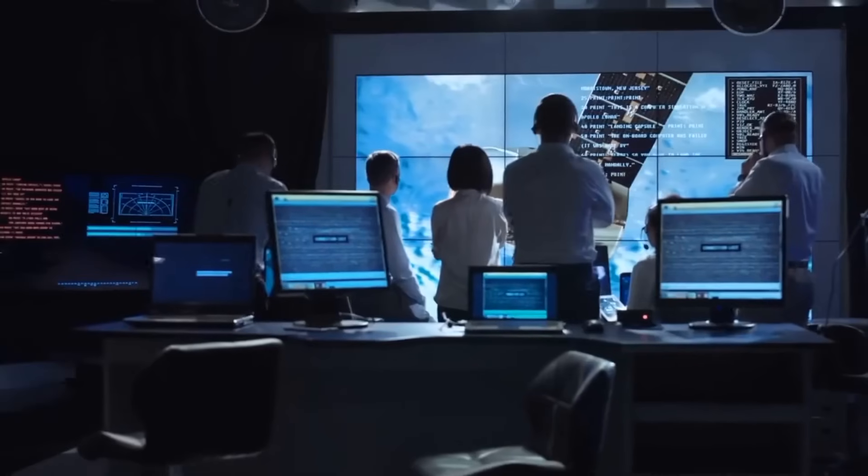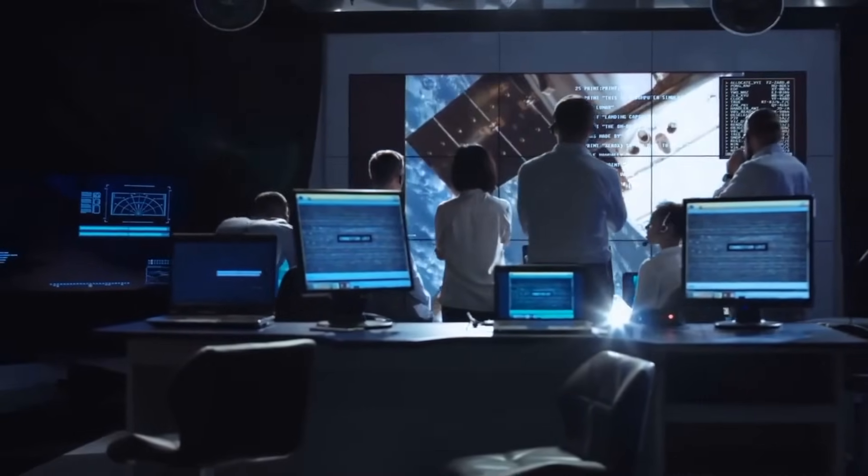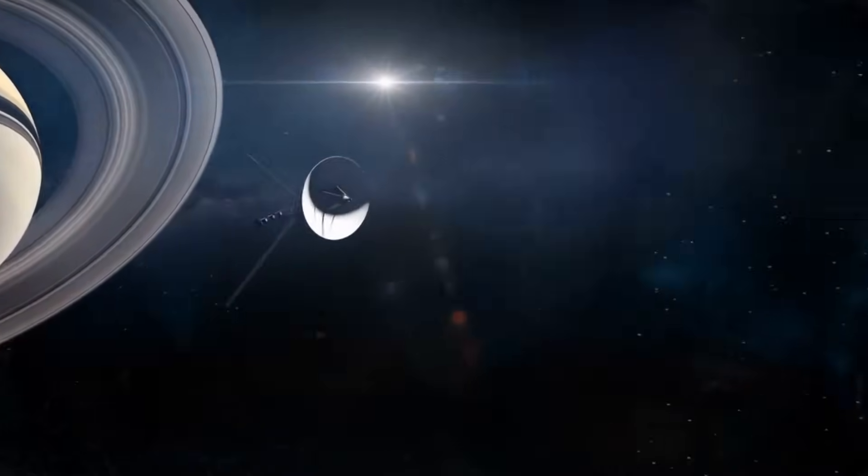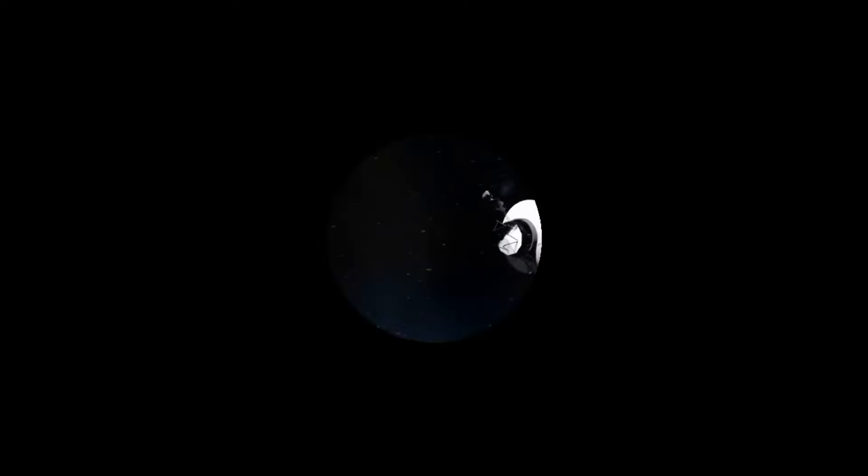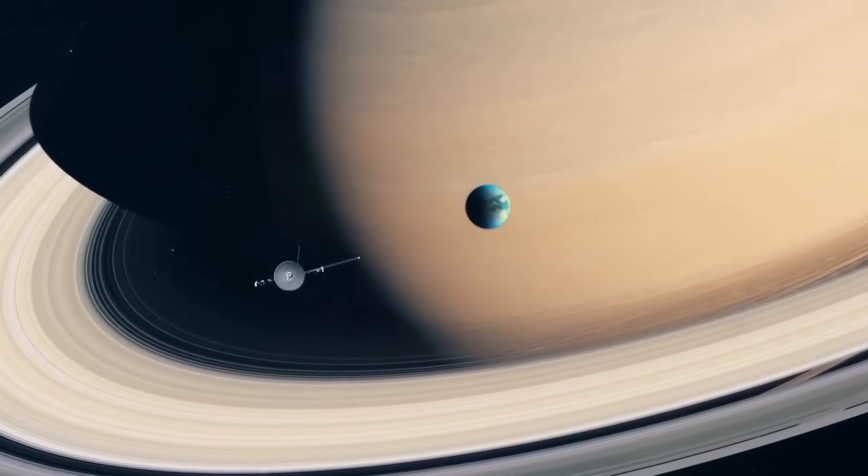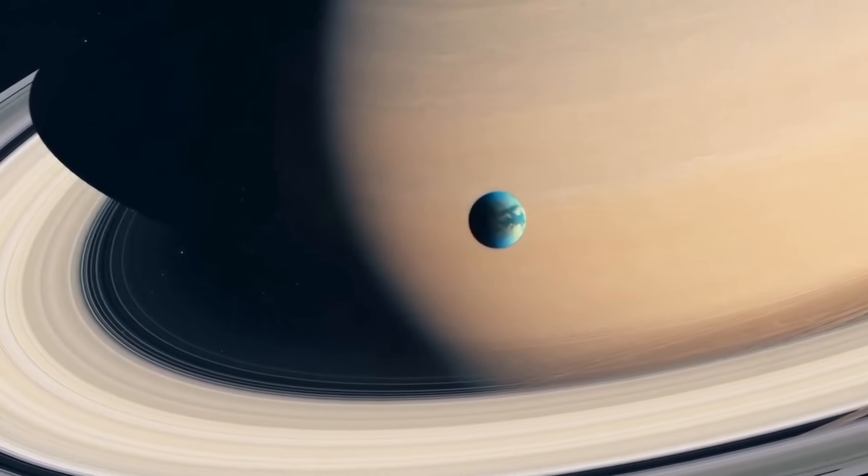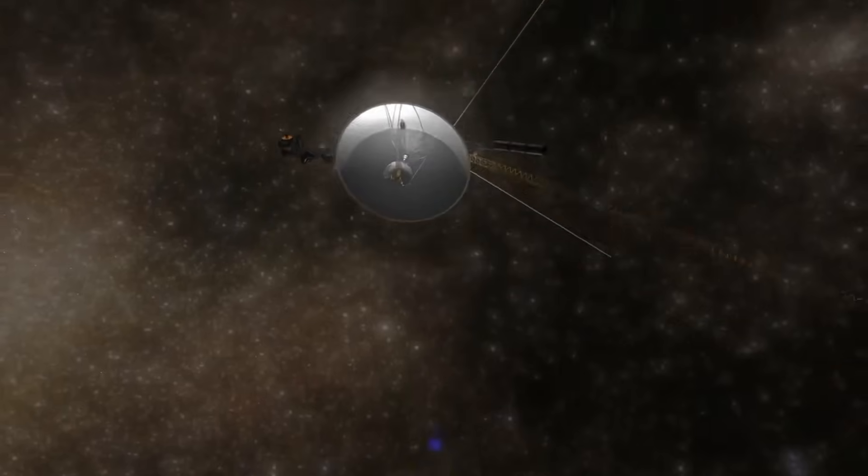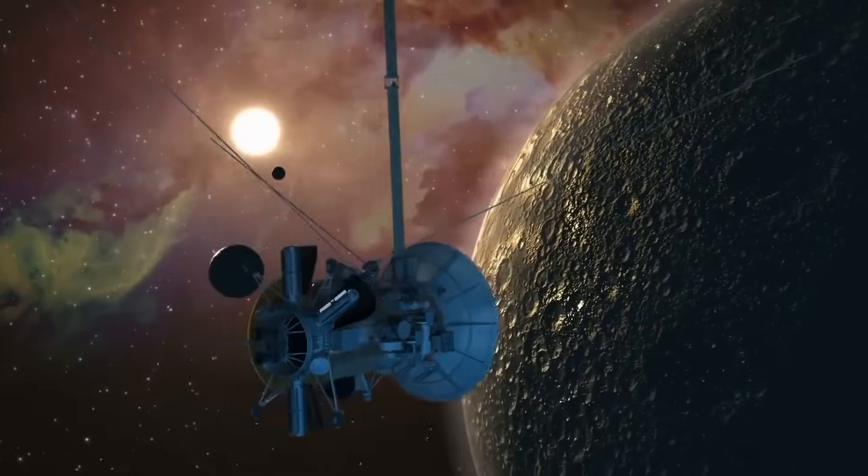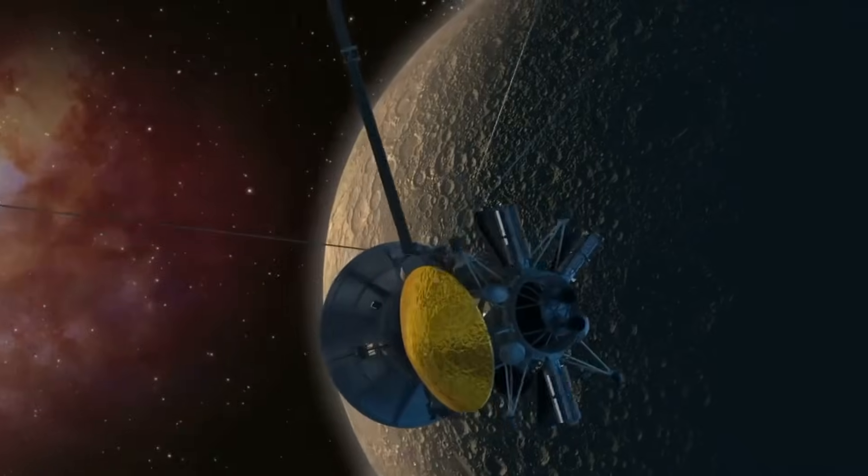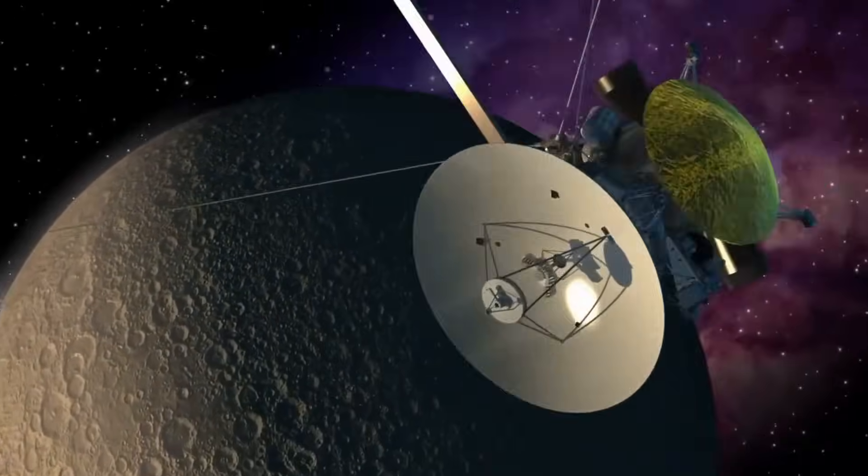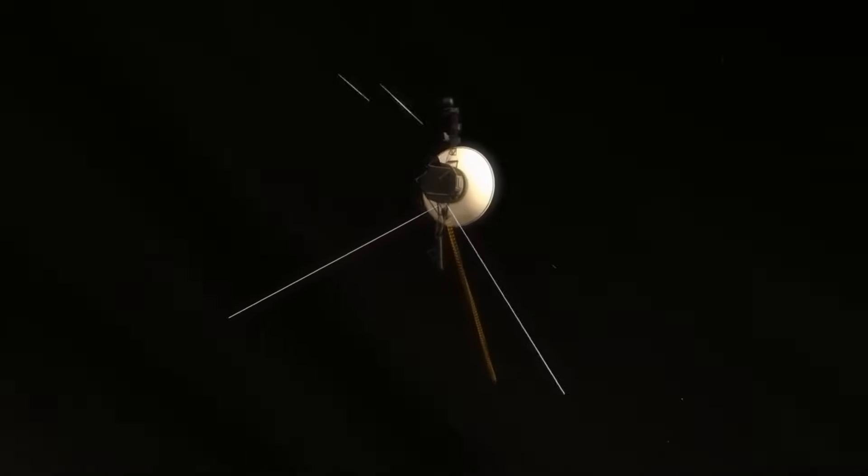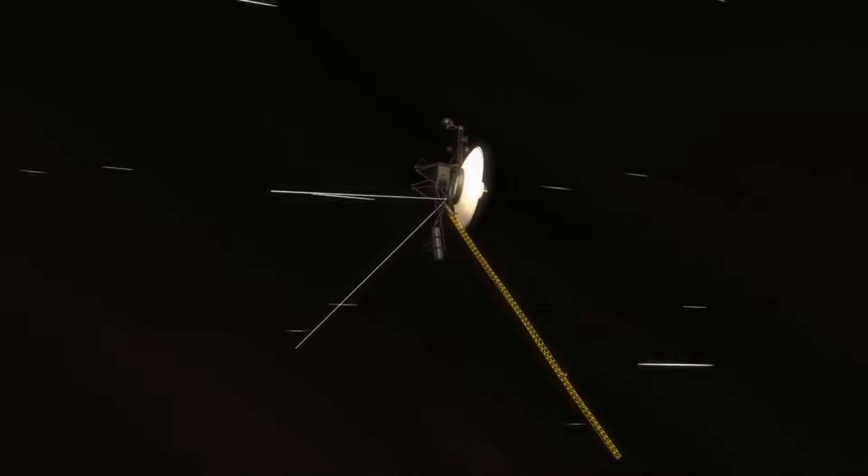A paramount obstacle confronting the Voyager team is the vast expanse between Earth and the spacecraft, spanning billions of kilometers and leading to substantial communication delays. Signals dispatched to Voyager 1 necessitate more than 20 hours to traverse this immense distance, thereby complicating the troubleshooting process and elongating the resolution of technical challenges. This formidable communication lag underscores the formidable nature of deep space exploration, emphasizing the necessity for patience, meticulous planning, and innovative problem-solving techniques to overcome the inherent complexities of interstellar communication.